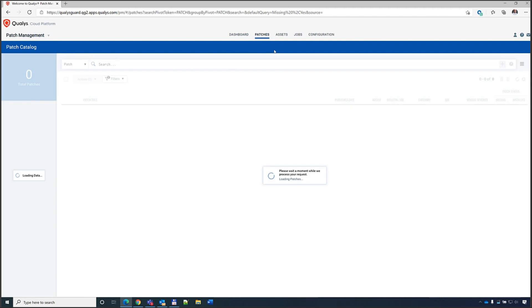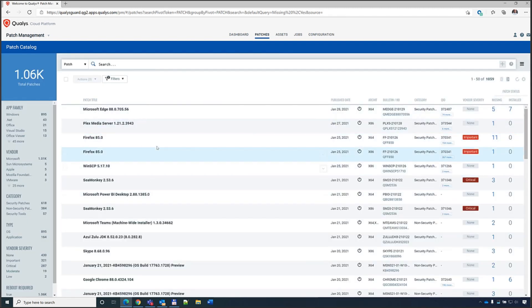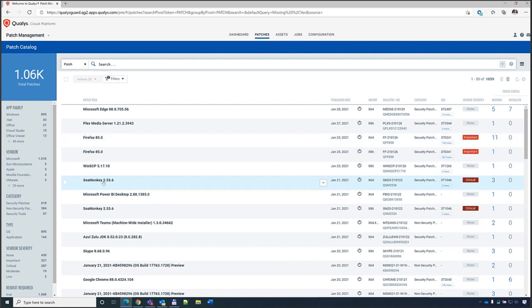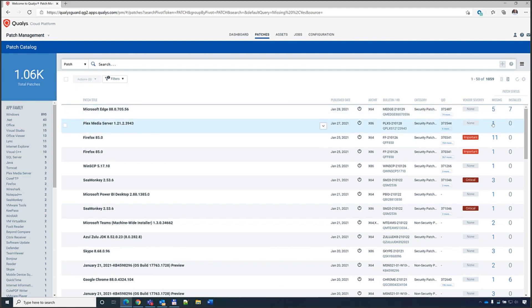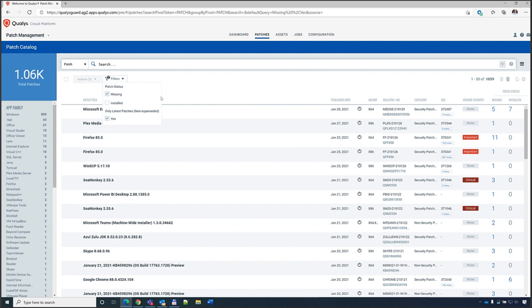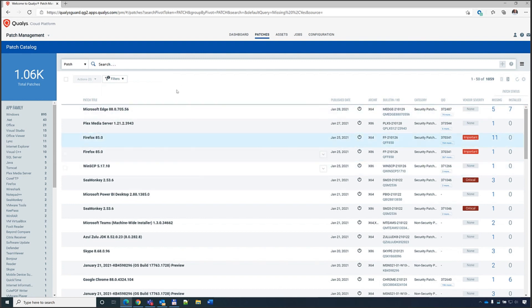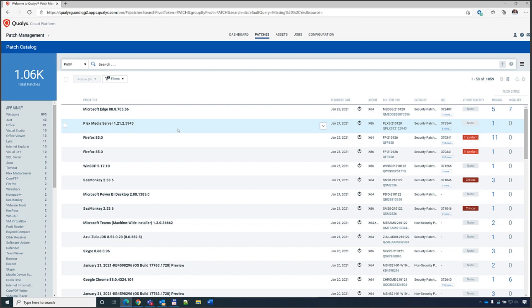From the Patches tab you can see all missing patches. The default filter shows patches that are missing and non-superseding — meaning the latest patches you actually need to install, not old patches that have been superseded. This ensures you're only shown patches that are actually needed.